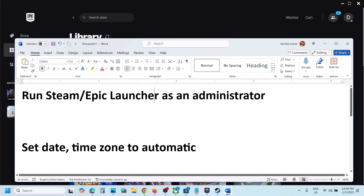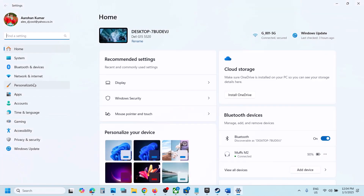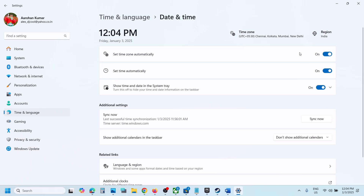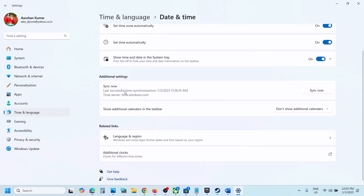The next step is to set time and date to automatic. Open Windows Settings, go to Time & Language, then Date & Time. Make sure 'Set time zone automatically' and 'Set time automatically' are both on. Then click 'Sync Now' — this is important.